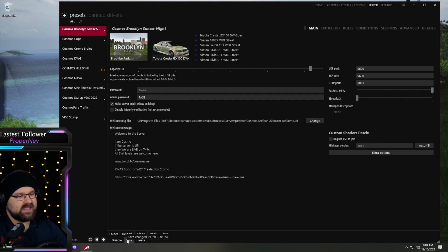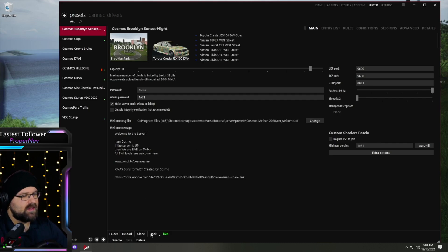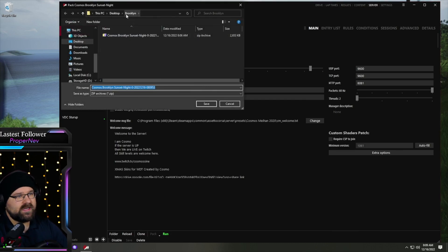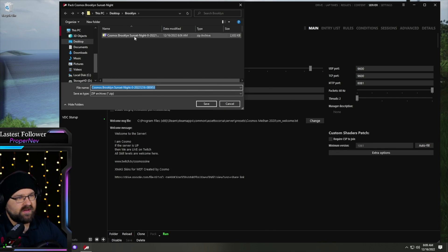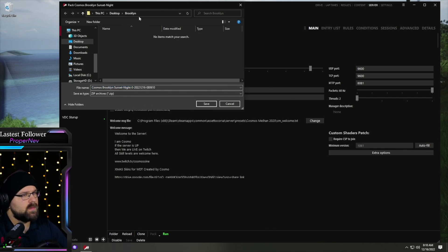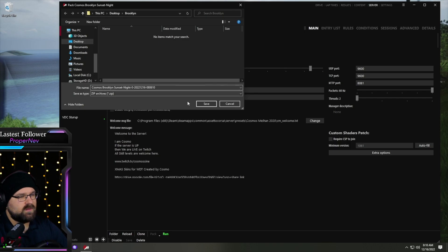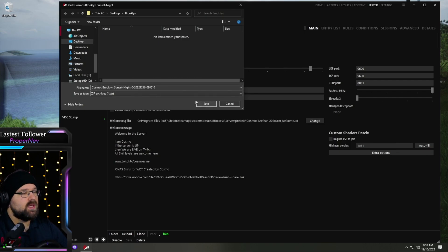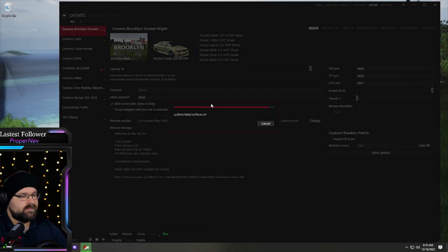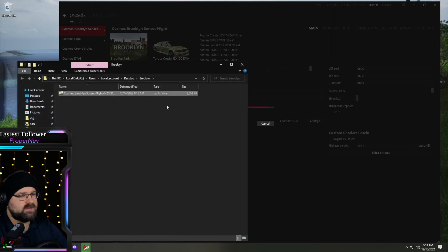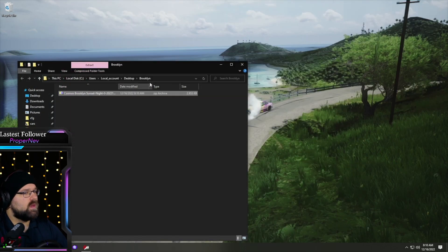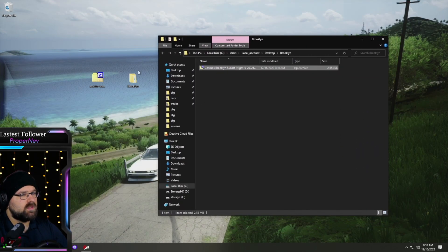I chose a folder on my desktop here for simplicity sake. We have one already in there. We'll just delete it out. This is the folder where you're going to be creating your server setup. So in here we have our Cosmos, Brooklyn sunset tonight, save. So it packs everything up for you. And there it is.